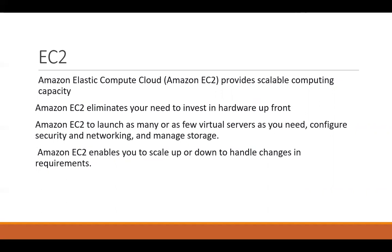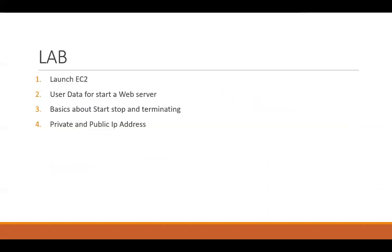Amazon EC2 also enables us to scale up and down depending upon the traffic, depending upon the requirements our application needs. So in today's lab I will show you how to launch EC2, then how to add the user data to start a web server.